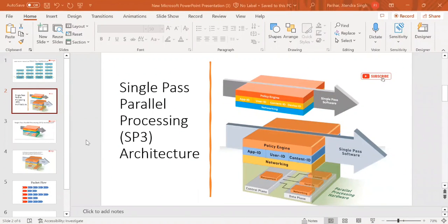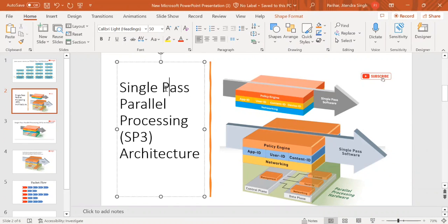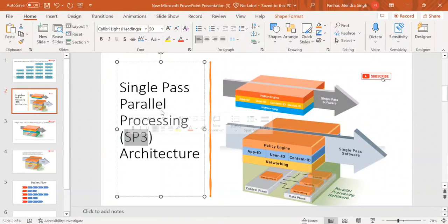Single pass parallel processing SP3 architecture creates a lot of confusion. Someone says Palo Alto architecture is single pass parallel processing, someone says it's SP3 architecture. What is different between single pass parallel processing and SP3? There is nothing different. We say SP3 because it has triple P - first P, second P, and third P - that's why we call it SP3 architecture.